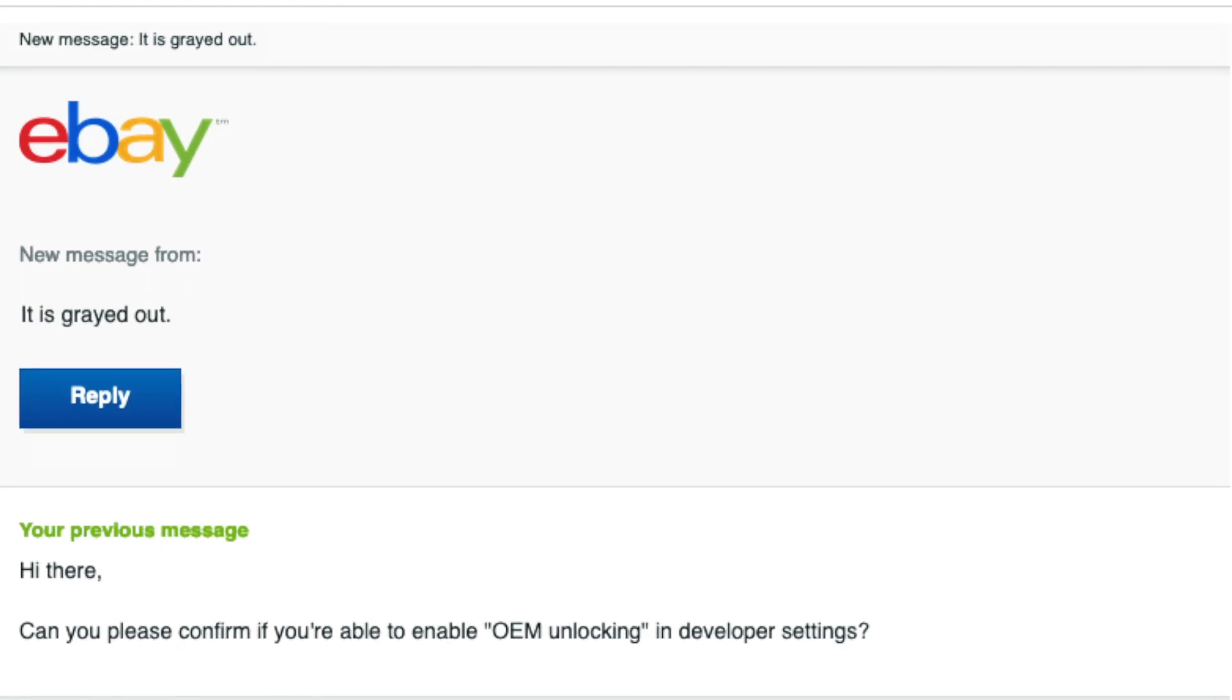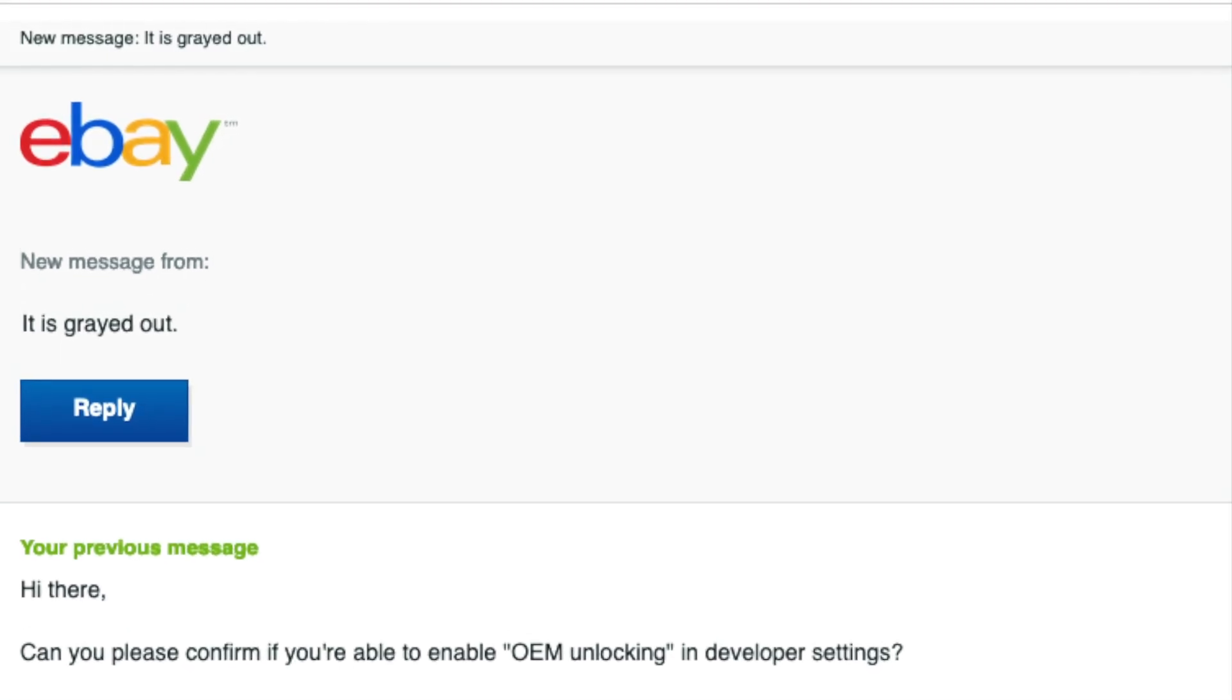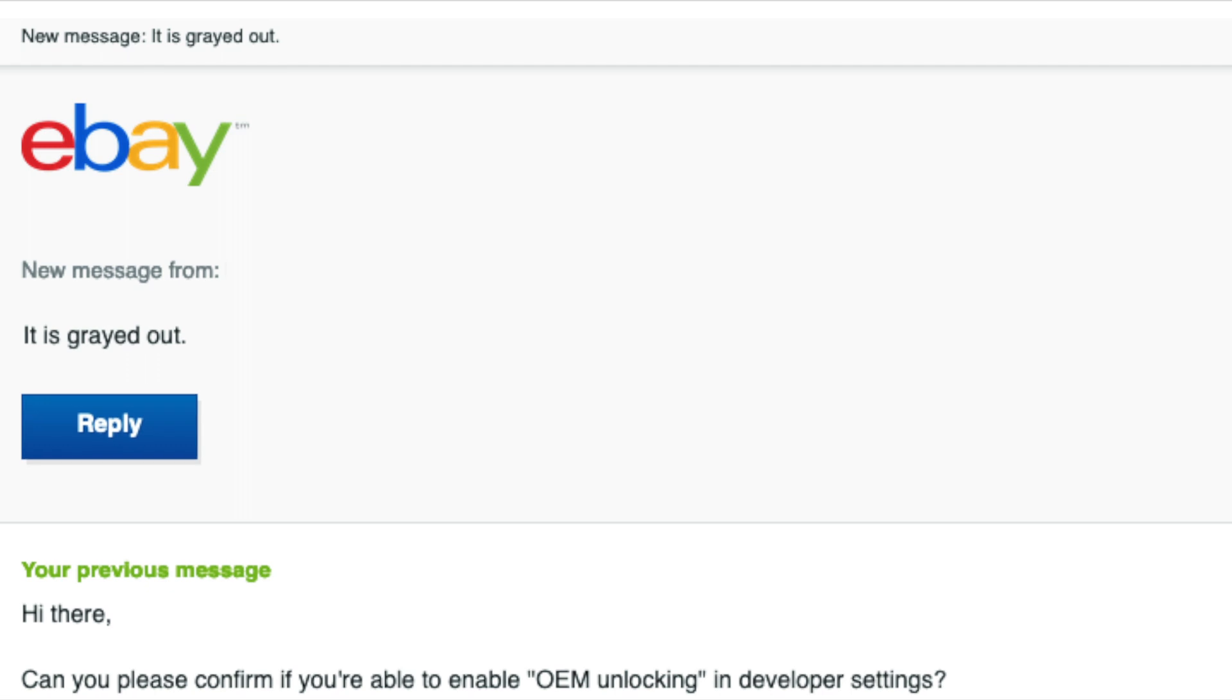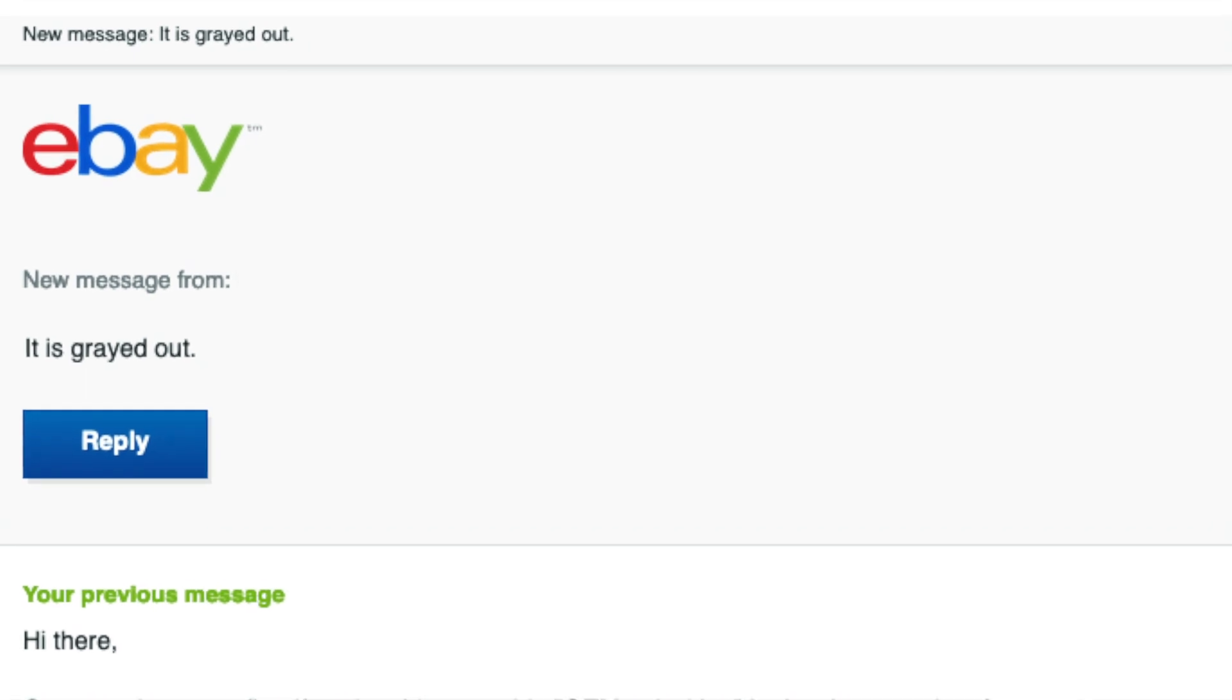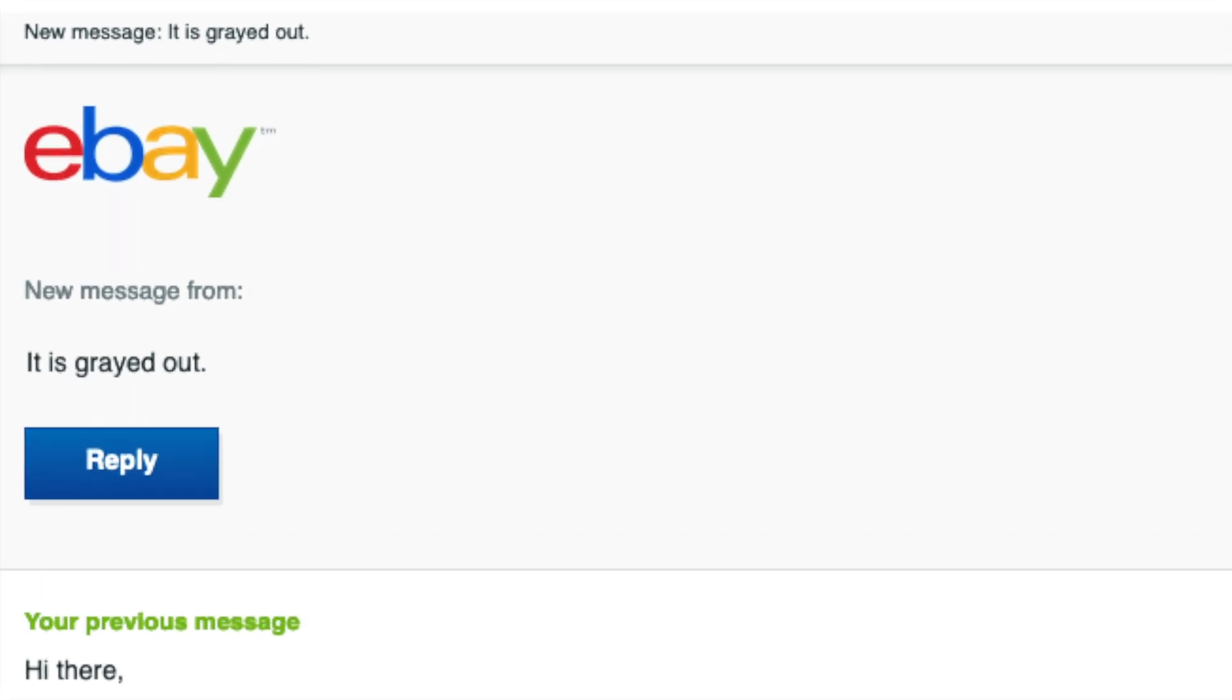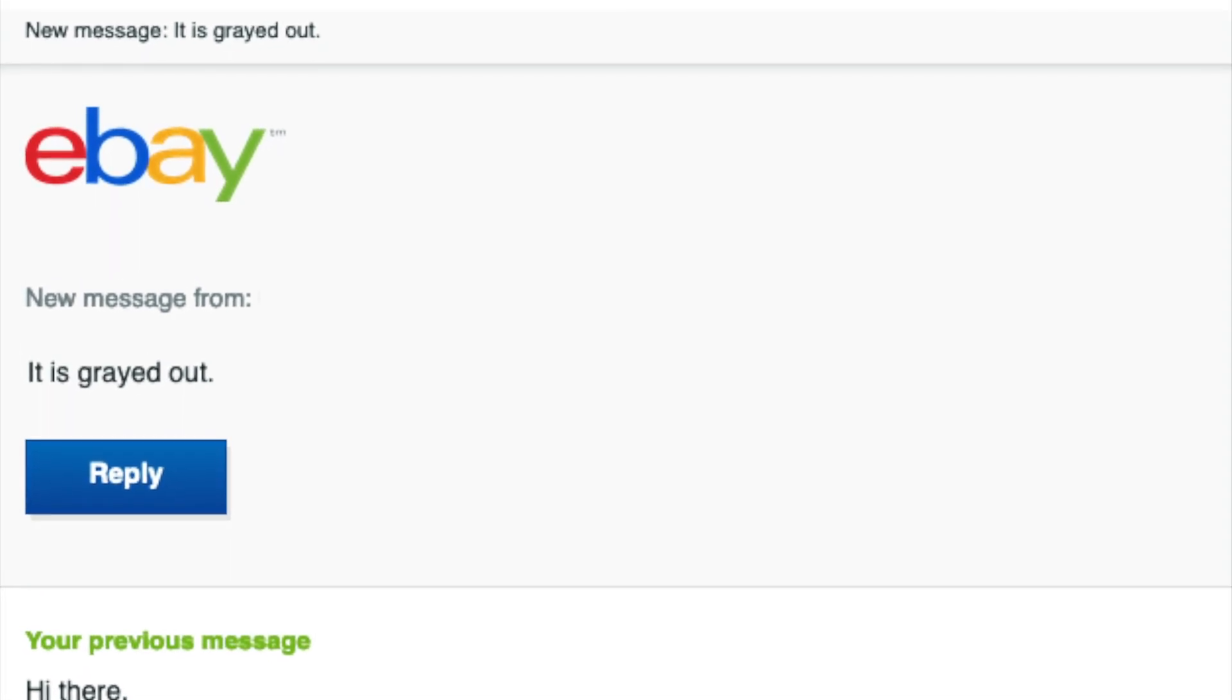So at this point, I've purchased two phones, and I wanted to make sure the next one was actually going to work. So I messaged some eBay sellers and asked if OEM unlocking was grayed out. All the ones I messaged said yes, so I gave up on finding a phone on eBay.